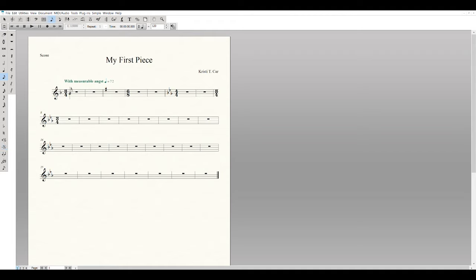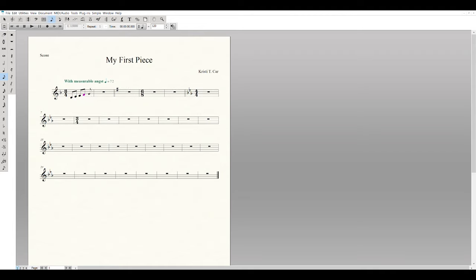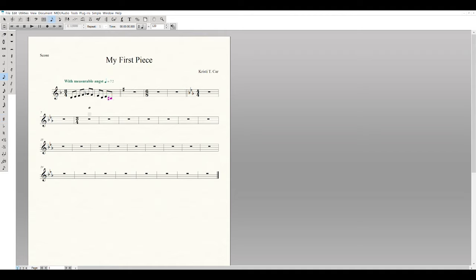With Simple Entry selected, my cursor changes to an eighth note and the left toolbar shows all note options: whole, half, quarter, eighth, 16th, 32nd, 64th, 128th notes, plus dot, sharp, flat, natural, tie, triplet, and grace note. The piece starts with eighth notes, so select that value and start clicking in the notes. The first note is B, then E, F, G. The next note is A-flat, so select the flat tool first. Continue through the measure: F, D, E, C-sharp (select sharp), then D, D-sharp.